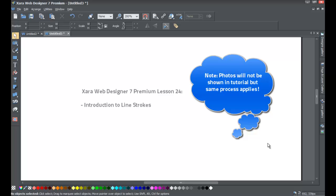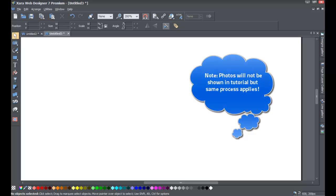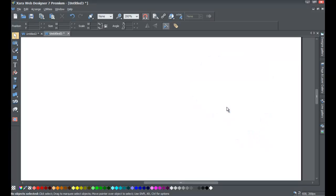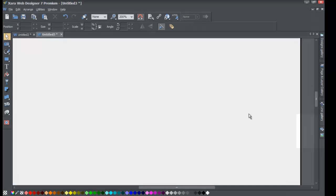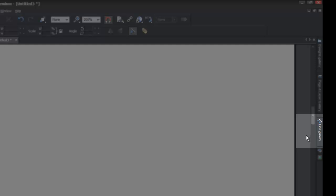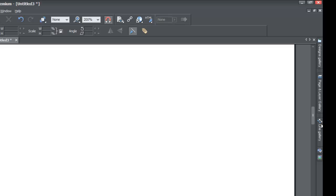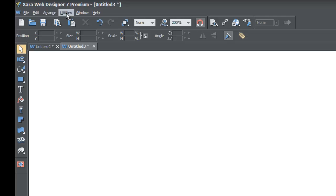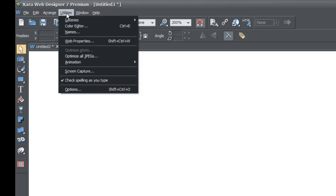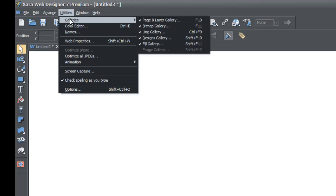If you haven't already, go ahead and start a blank new document in XR Web Designer 7 Premium. Once you do that, we're going to head over to the Line Gallery, which you should see on the right-hand side of your screen. If you don't see the Line Gallery here — it has kind of two arrows, one is blue and one is white — you're going to have to go to Options at the top, then Utilities, then Galleries, and check if the option for Line Gallery is checked.